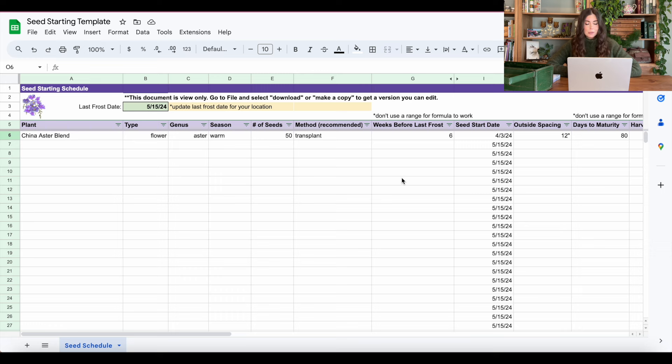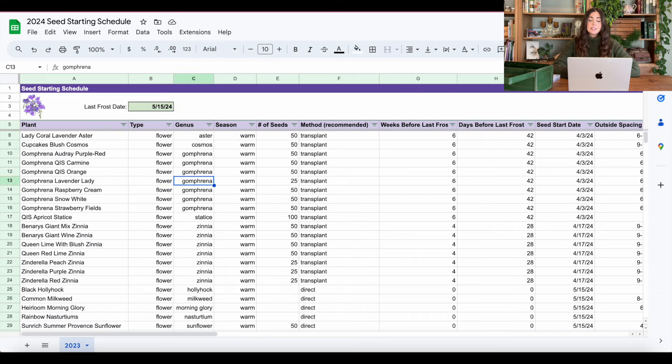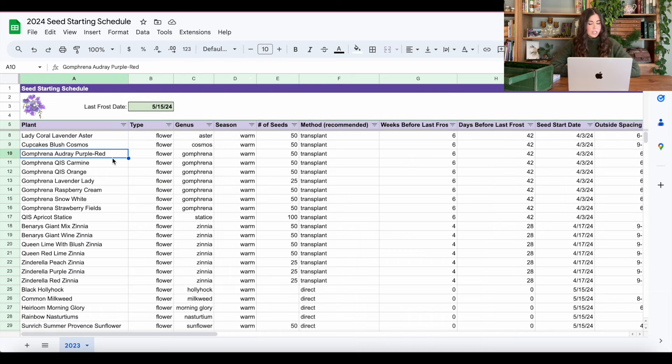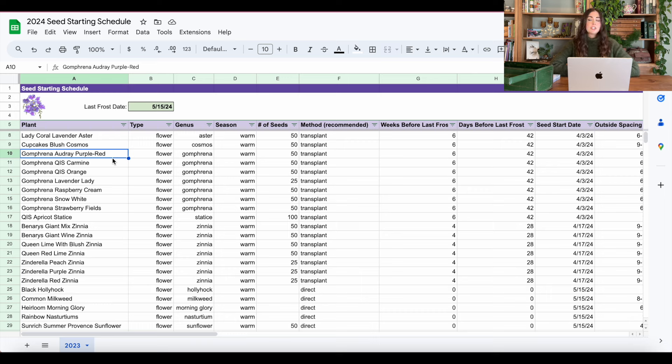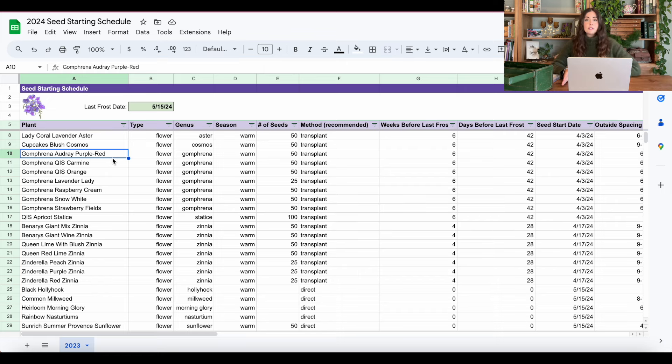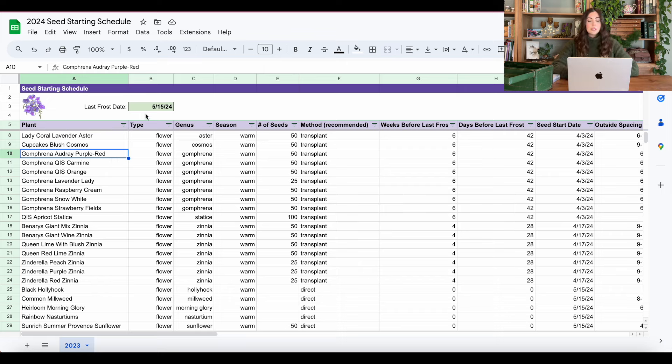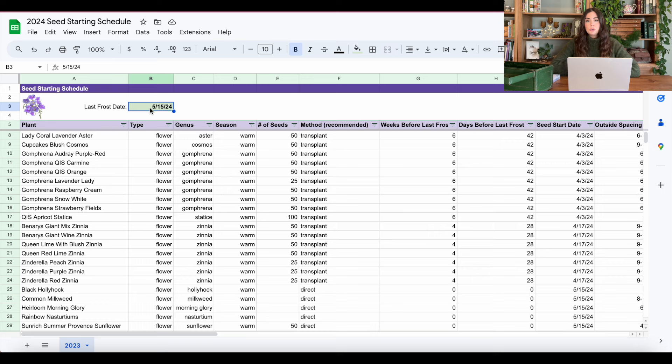Now let me show you my 2024 seed starting schedule document. And you can see there's already a lot in here. And that's because whenever I create one for a new year, I just copy paste the one from last year. Because a lot of the seeds I started last year, I'm going to start this year. So it makes it a lot easier just to keep them all in one location. And that way I'm not redoing all the work. So the first thing that I will do is obviously update to this current year's last frost date.